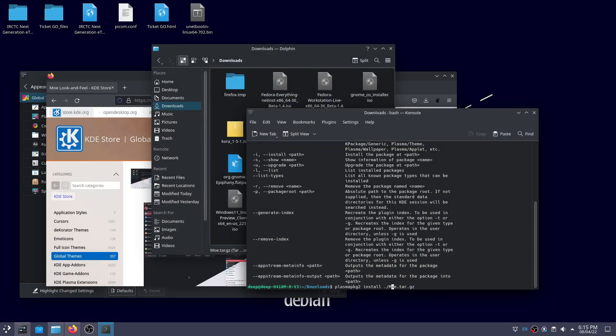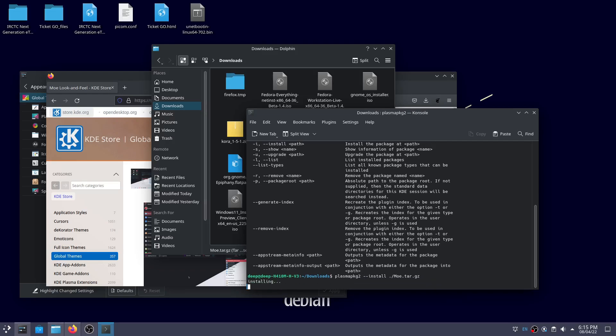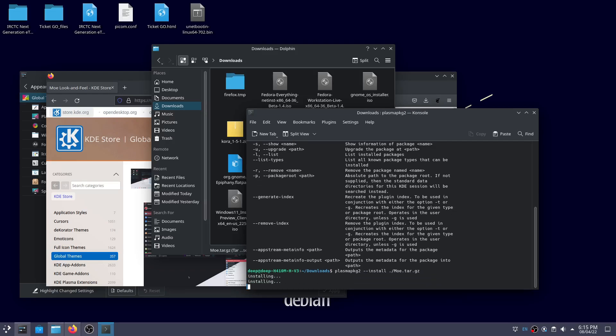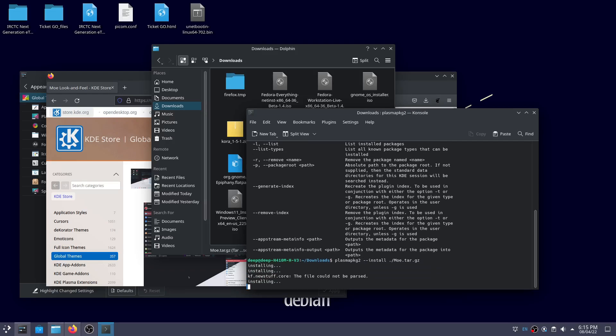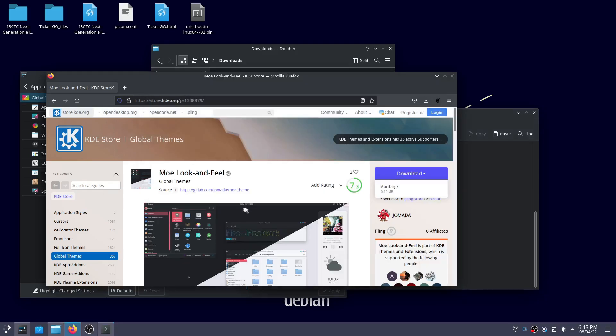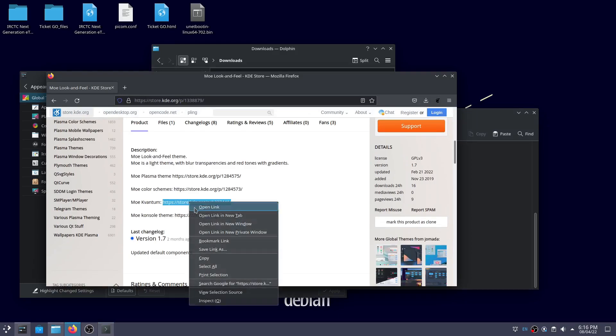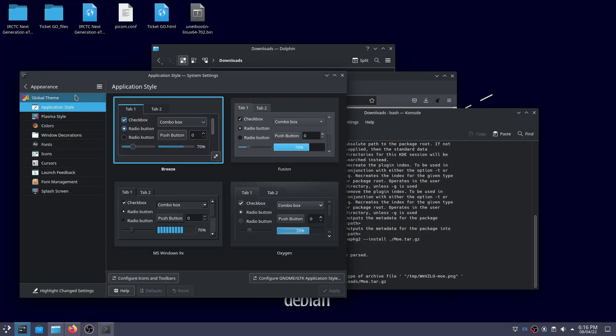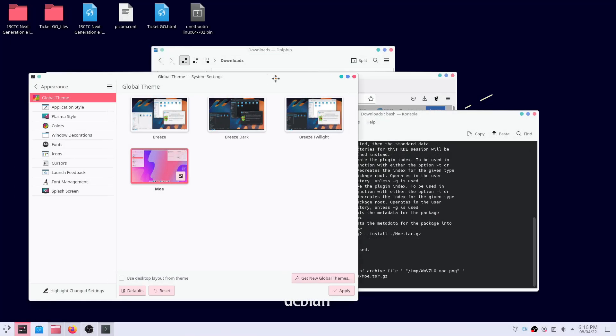Next, we use Plasma PKG 2 in order to install the theme. After the installation is done, select the theme from the global theme section in the settings window.